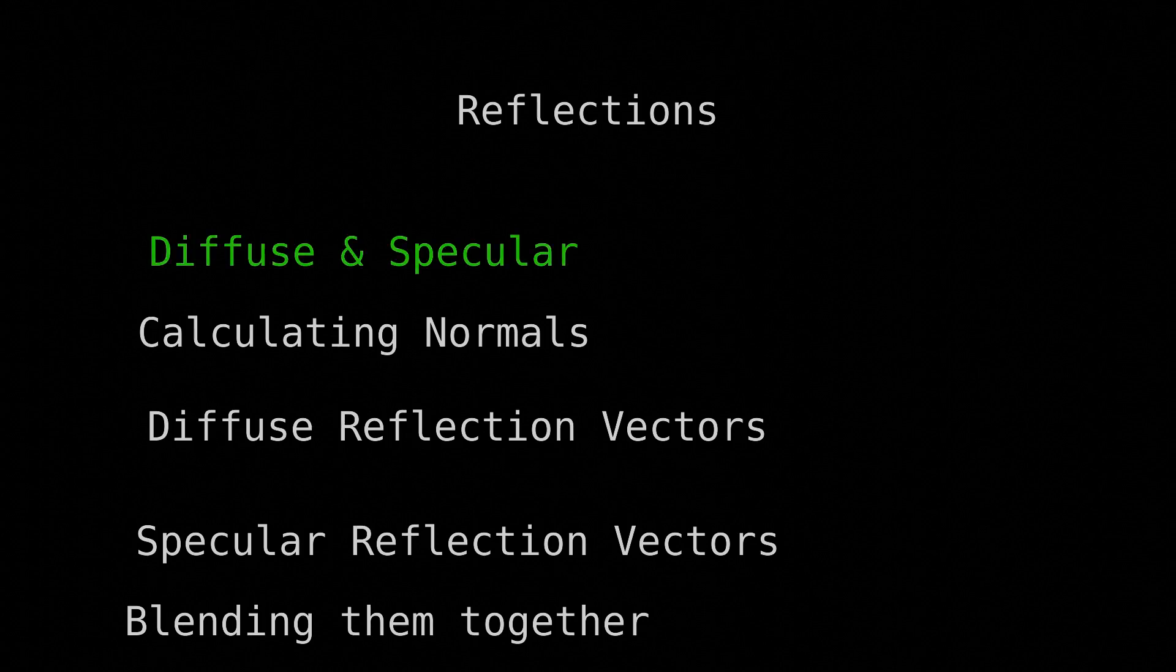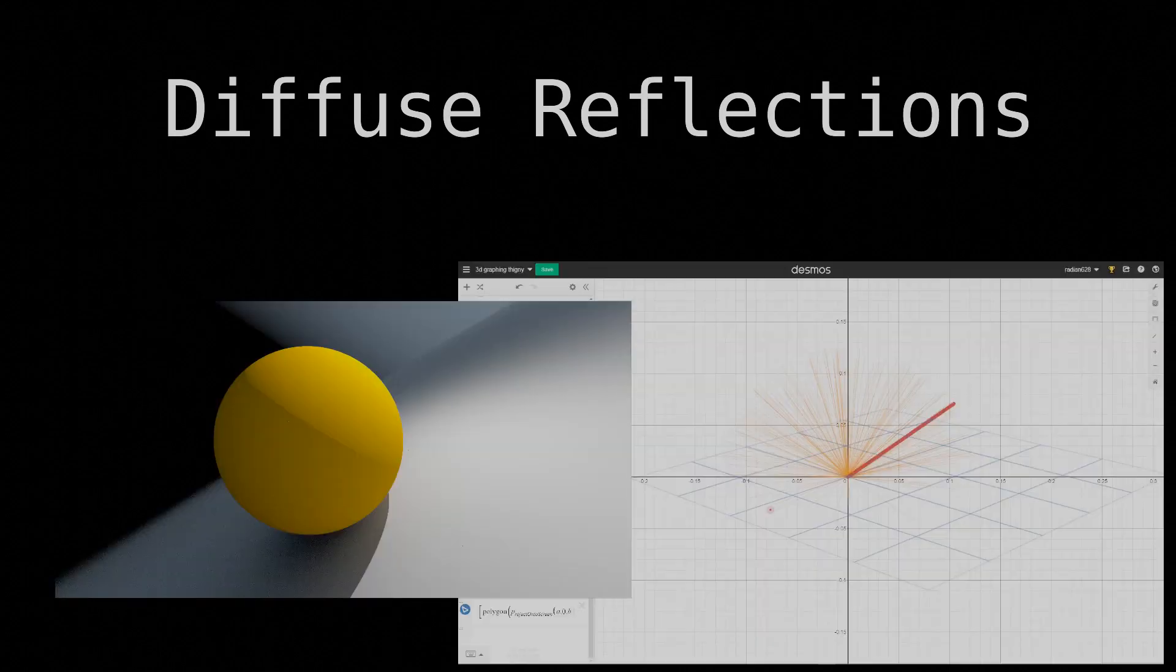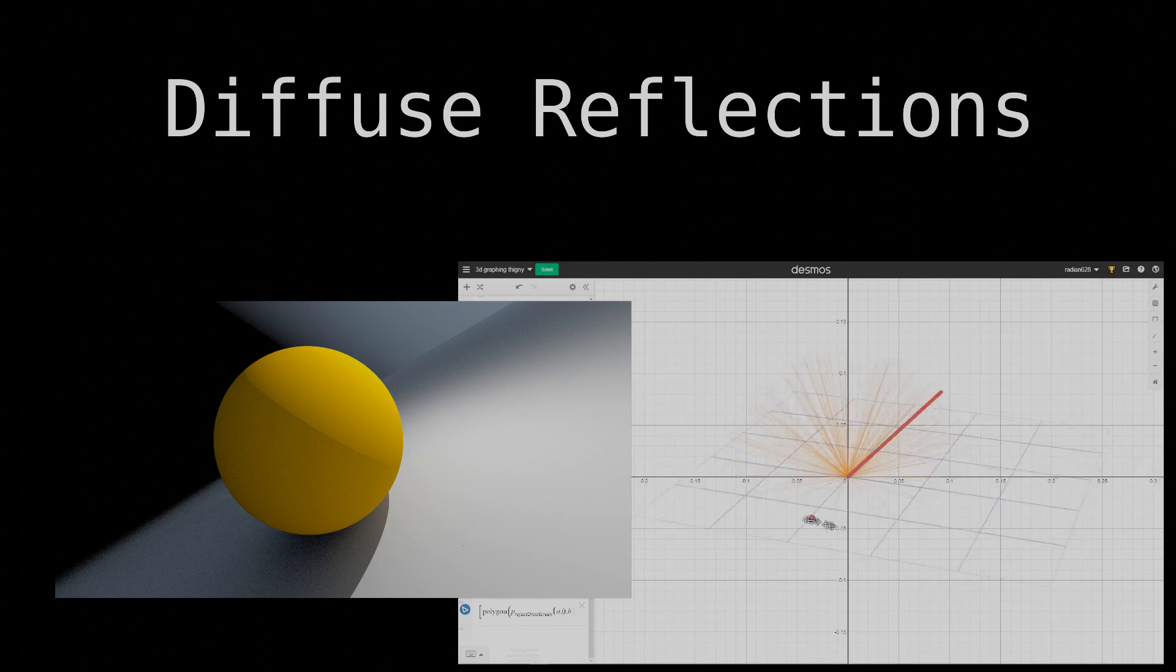Now onto the reflection types. There's two types we care about, diffuse and specular. Let's start with diffuse. View-wise, diffuse reflections give a matte finish. Reflection-wise, an incoming or incident ray can reflect in any direction.